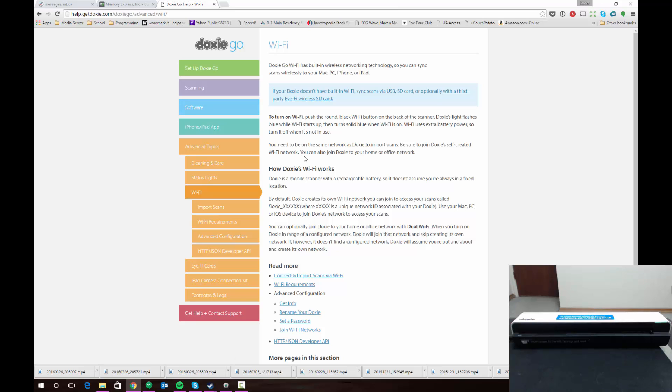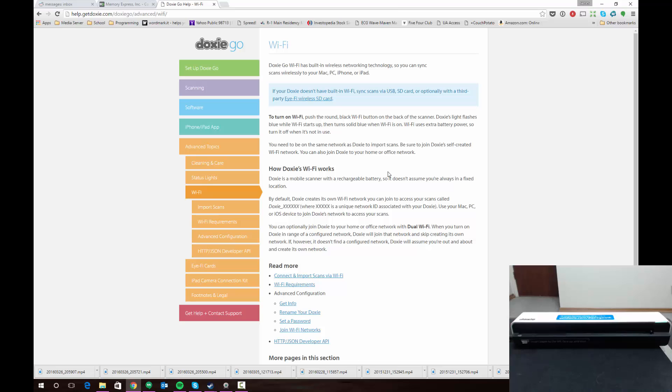As you'll see here, I've pulled up the help section on the Wi-Fi setup. It does note that the default function for the Doxy Wi-Fi button is for the Doxy itself to create a Wi-Fi network for you to connect to. Since I use my scanner at home, I'm interested in having the scanner connected to my router, not creating its own network and then having to connect to that network with my computer.